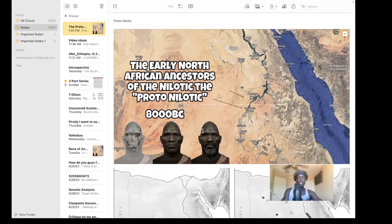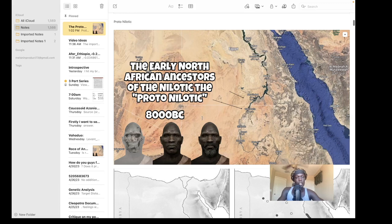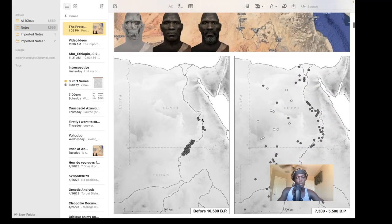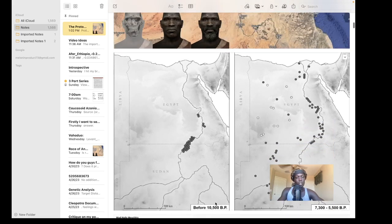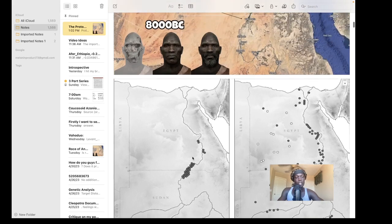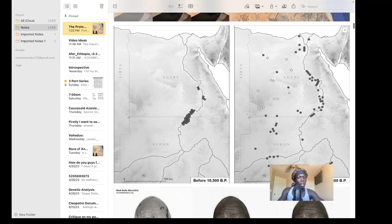First we have the proto-Nilotic people. These are early Nilo-Saharan speaking people living in Lower Nubia. The time period is around 8,000 BC — that's 8,500 BC, since BP means before present. As you can see, we have these groups of individuals living along the Lower Nubia region, which is the very north of Sudan and the very southern parts of Egypt.